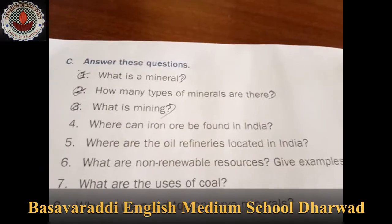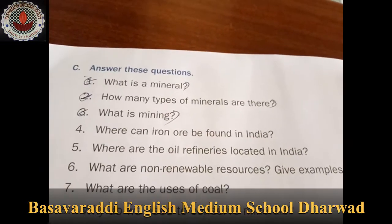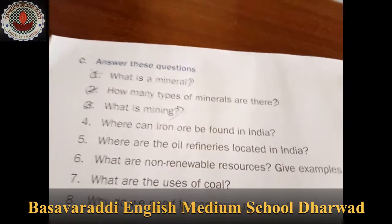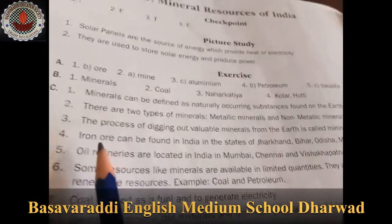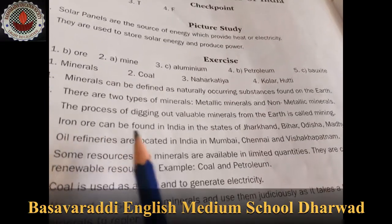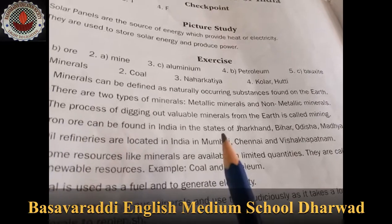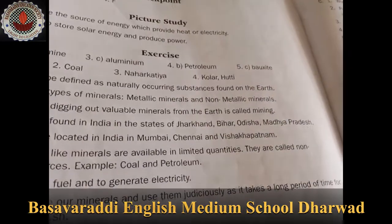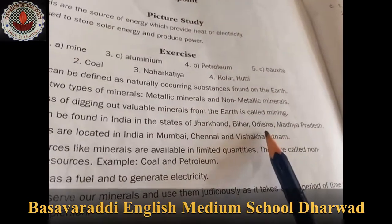Fourth question: Where can iron ore be found in India? Iron ore can be found in India in the states of Jharkhand, Bihar, Odisha, and Madhya Pradesh.